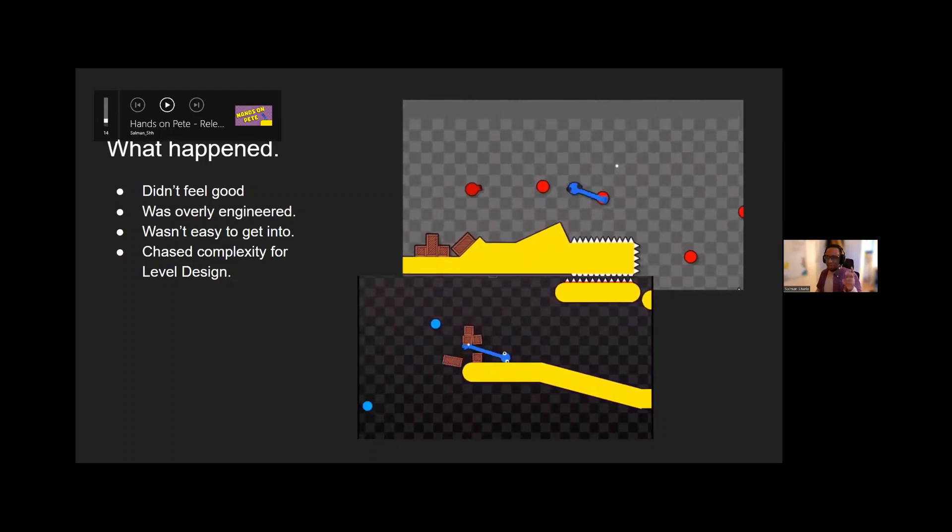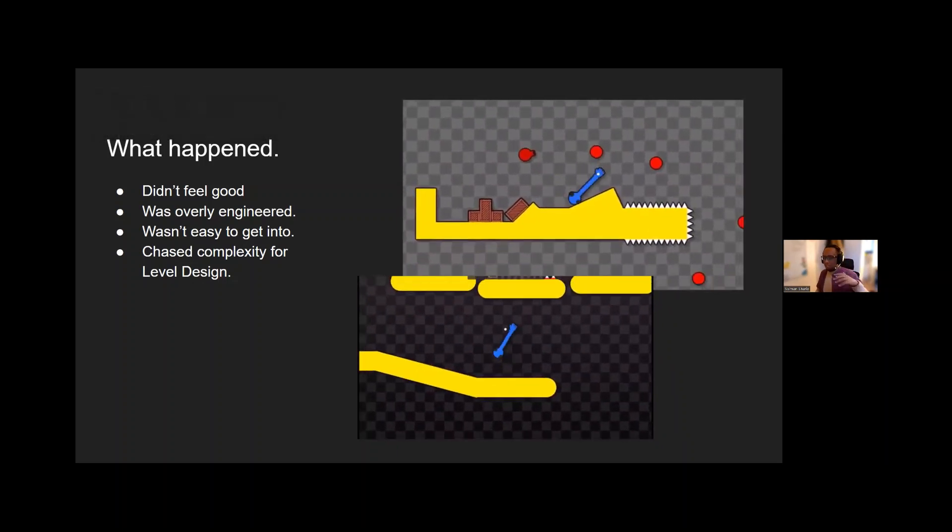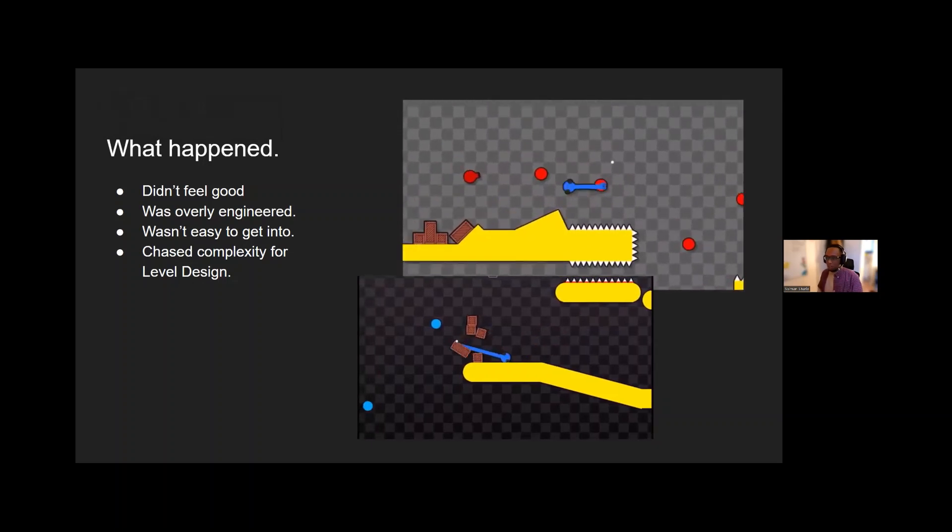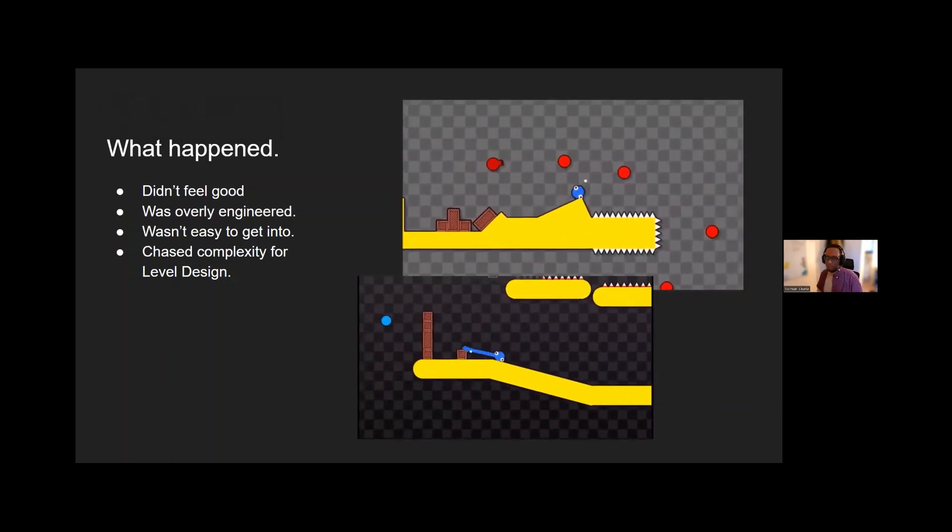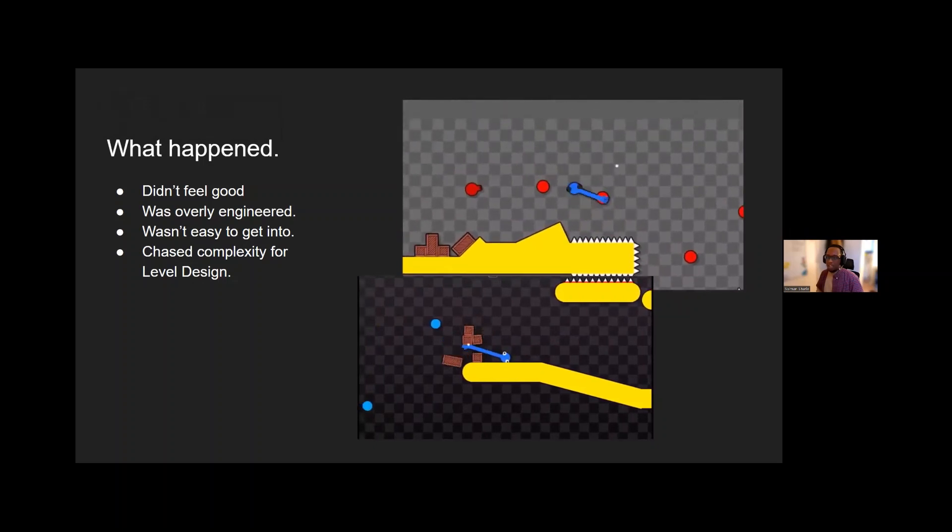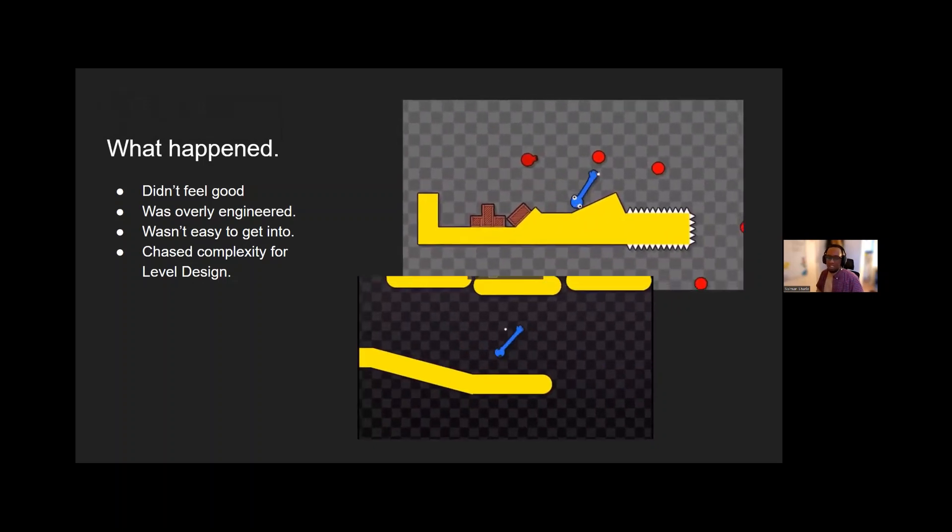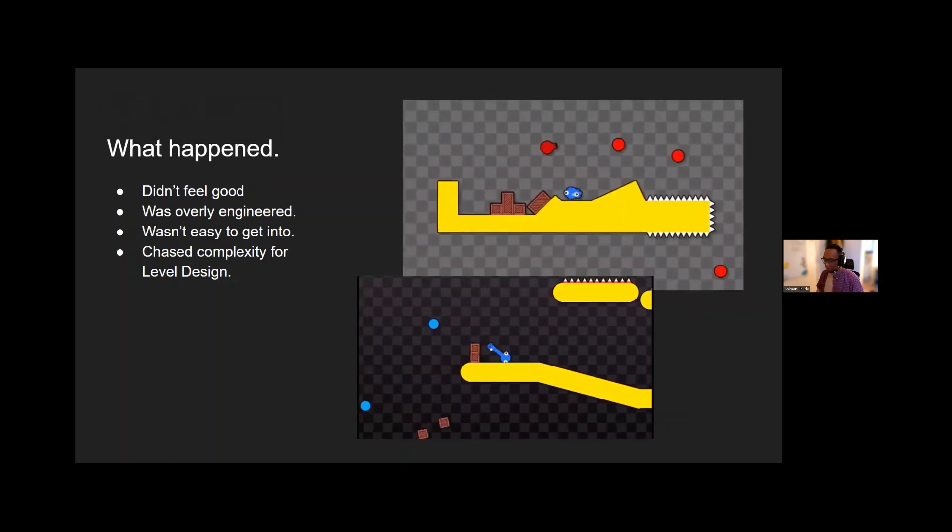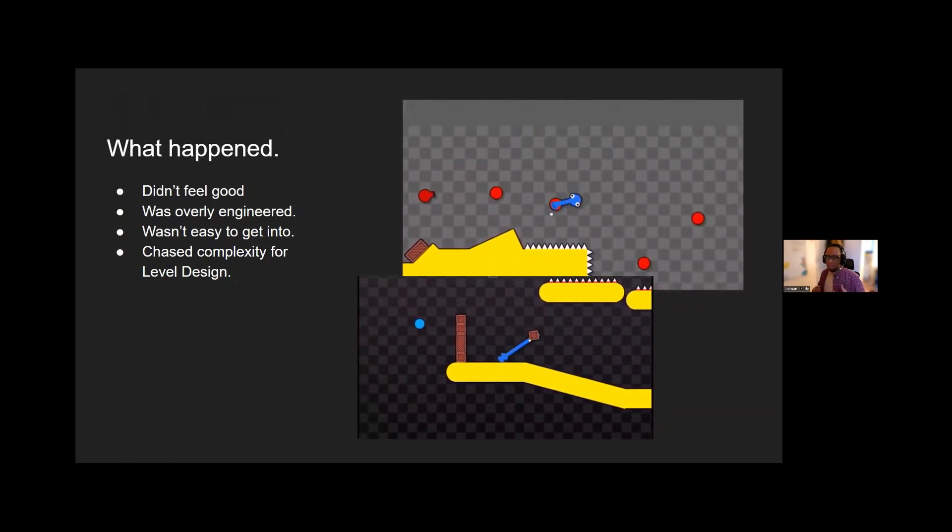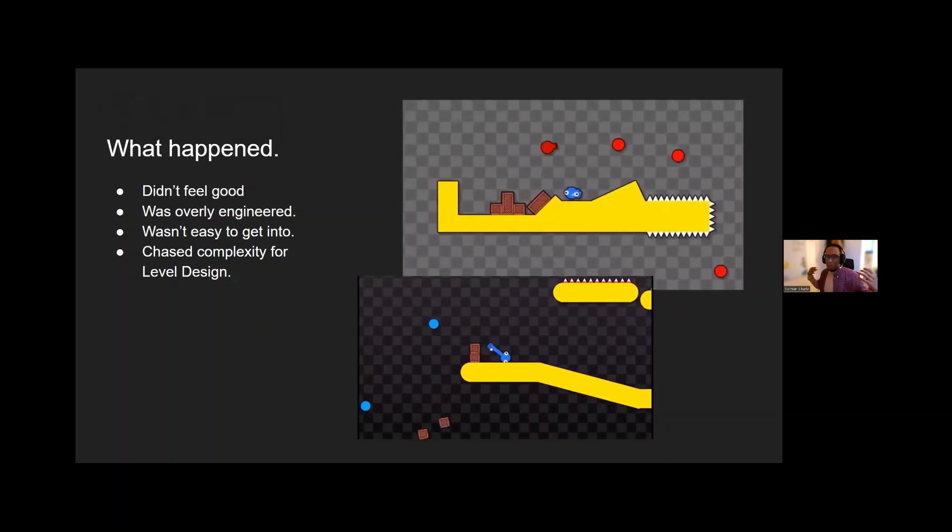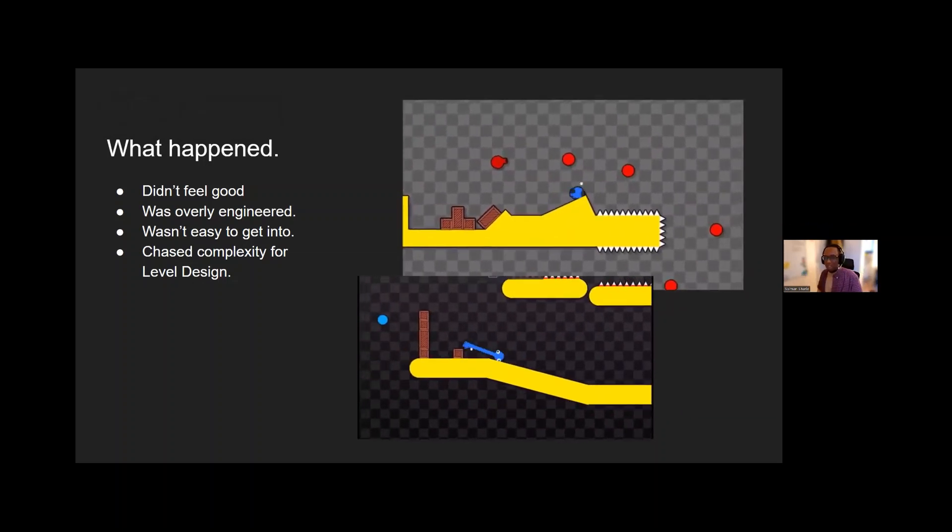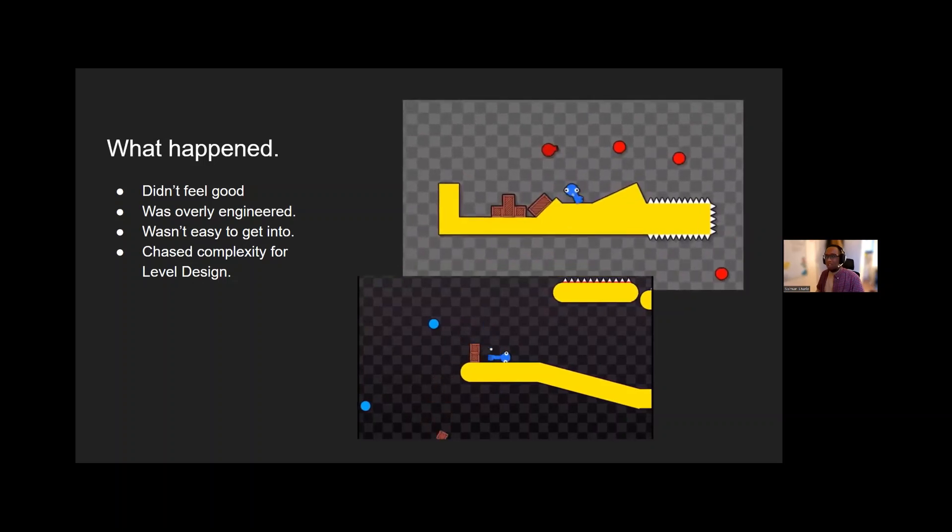I ended up chasing the complexity in terms of level design through how the player moved rather than stuff outside of the player that I usually did. And that made the game feel horrible and stilted. And I felt like I was bogged down. I was carrying a whole bag of rocks that didn't need to be carried for no reason.